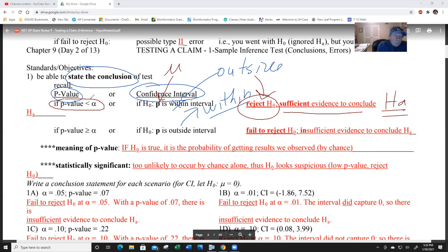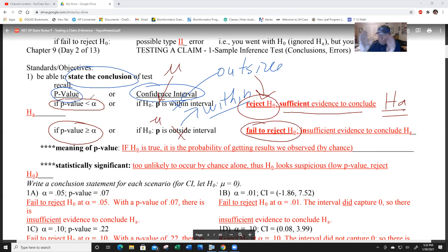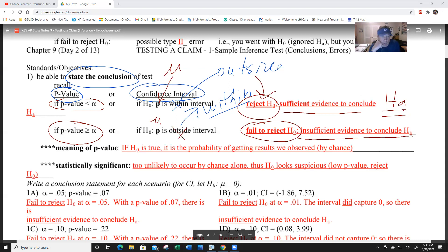If the p-value is greater than or equal to alpha, or mu or pi is within the interval, you're going to fail to reject H-0 as your first sentence. Then you say: 'There is insufficient evidence to conclude...' and recite what H-A is.